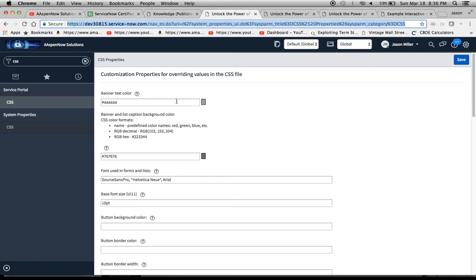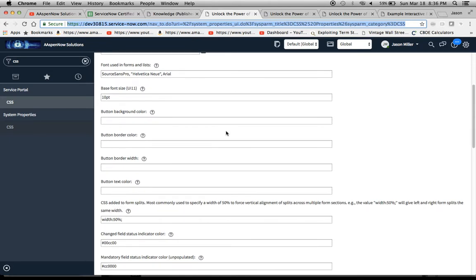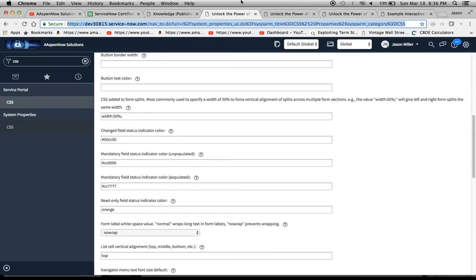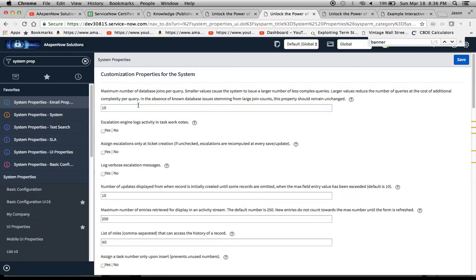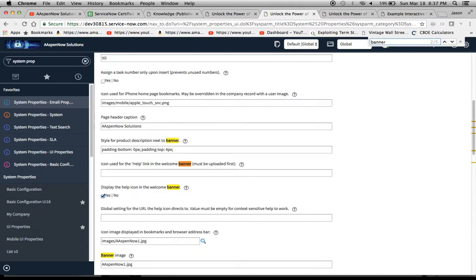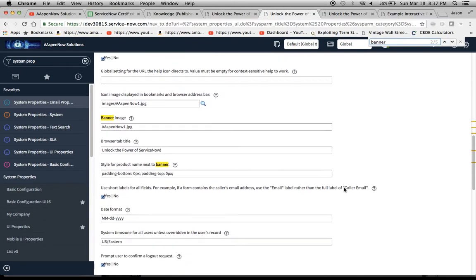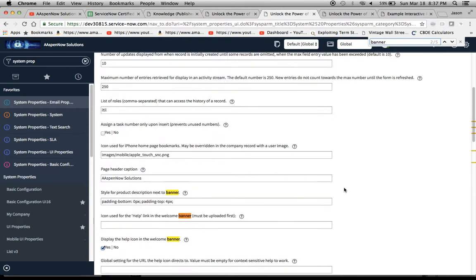We'll see here, banner, text, color, et cetera. Then I went to system property system right here. And then what I did is I typed in the word banner and then you have your style and the icon for the help link and all this other stuff here. So I'll let you browse that at your own leisure.